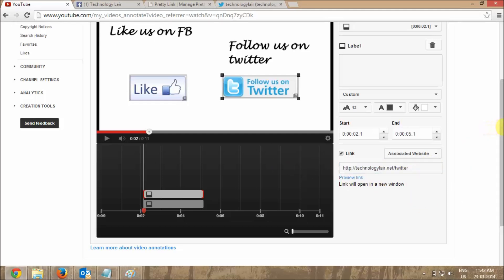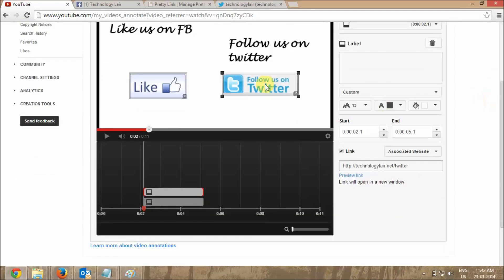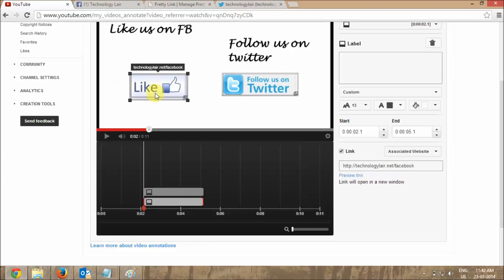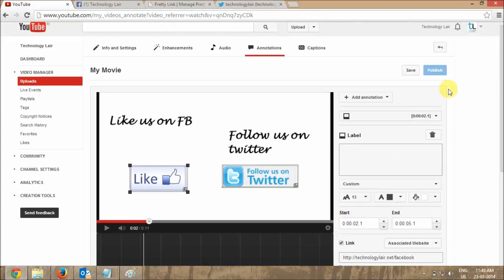Save and publish this. Now you can see it has been published — if you click it you can go to the link. I hope this has been informative for you and I would like to thank you for viewing. Thank you.